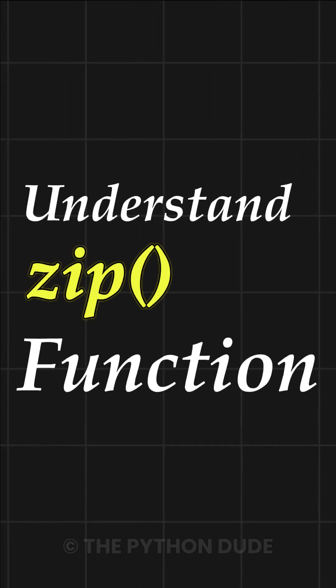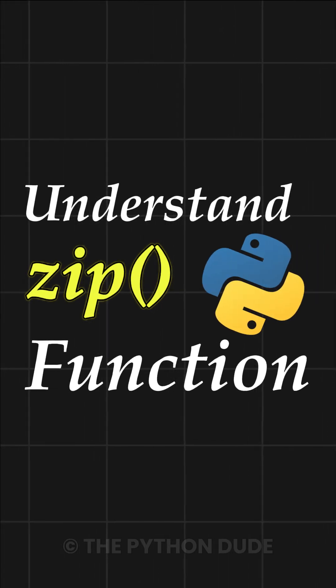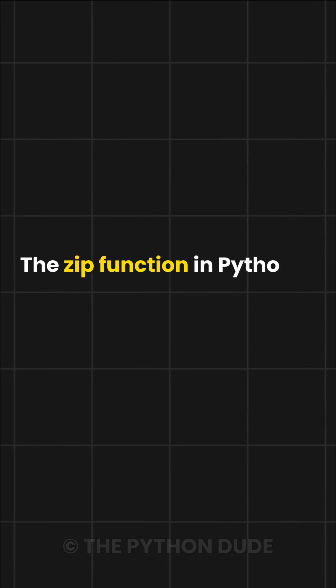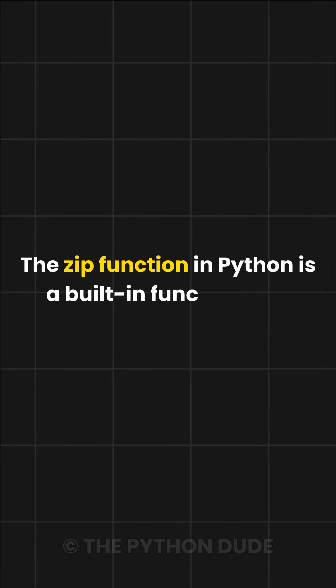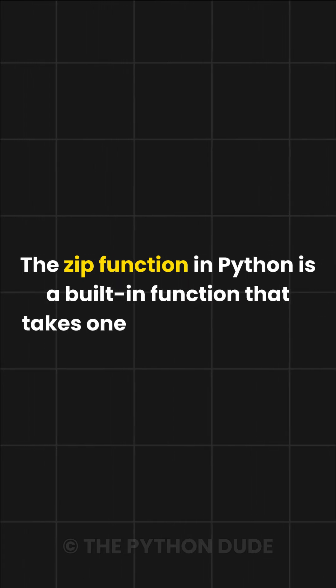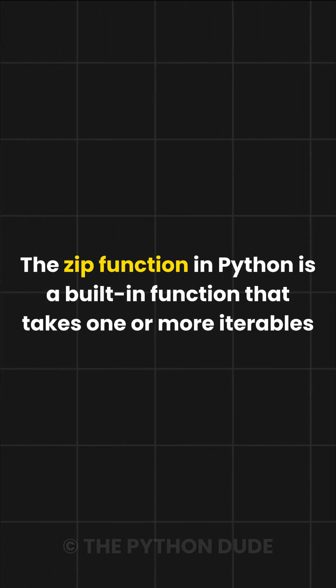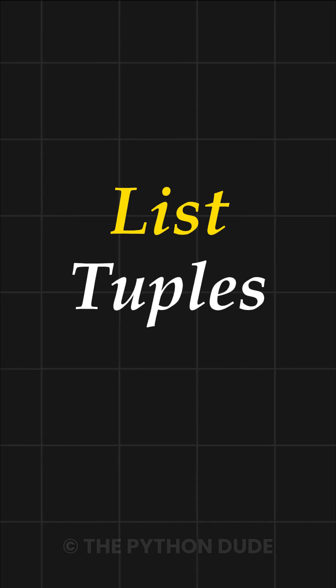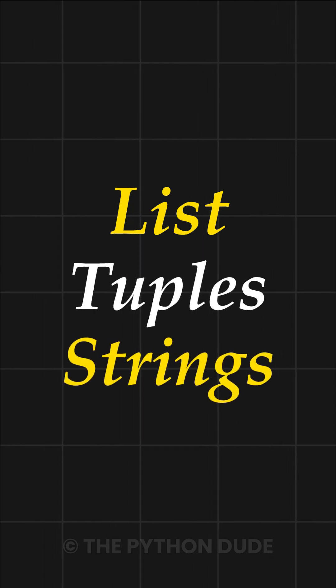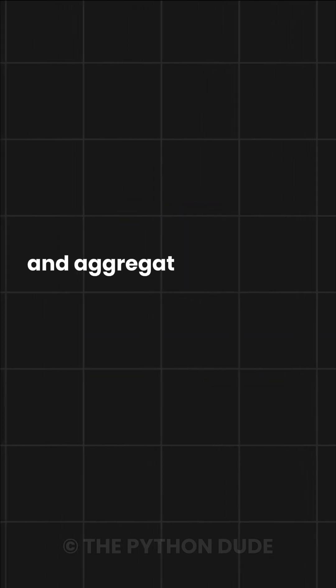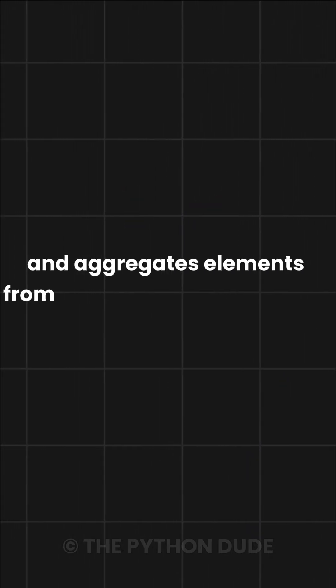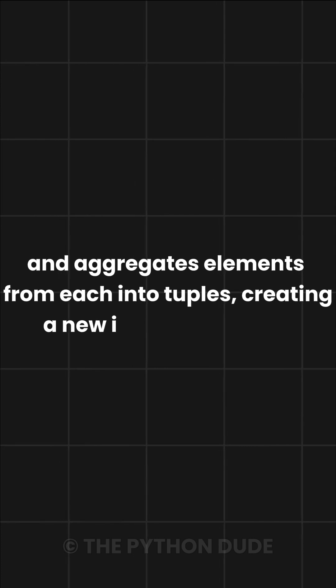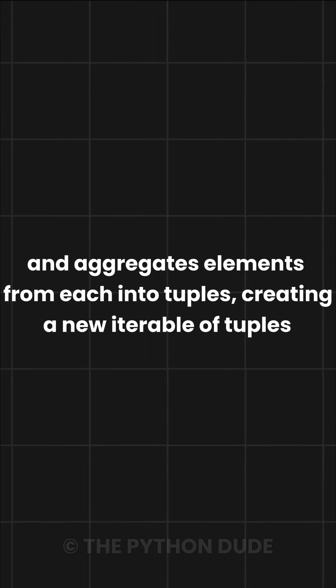Let's understand the zip function in Python with a simple example. The zip function in Python is a built-in function that takes one or more iterables, like lists, tuples, or strings, and aggregates elements from each into tuples, creating a new iterable of tuples.